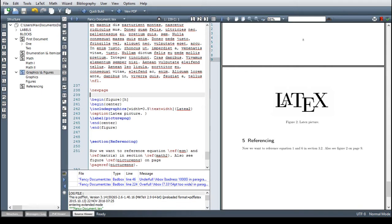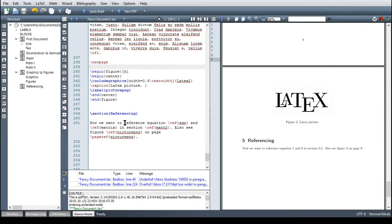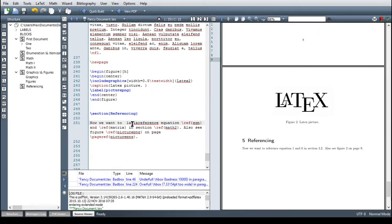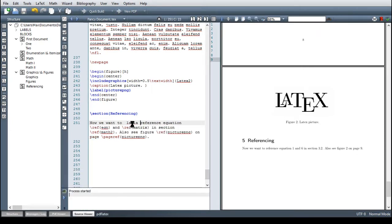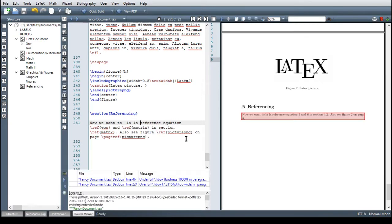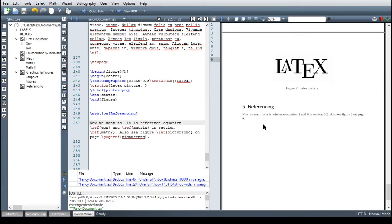In order to show you the next issue I'm just including here some random words extra and then compile and what you see now is that the word page and the number nine are separated through a line break and this just looks awful. Under no circumstances a word and a belonging number should be separated.